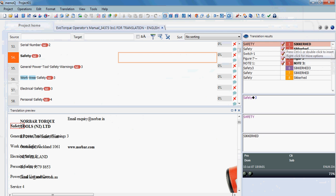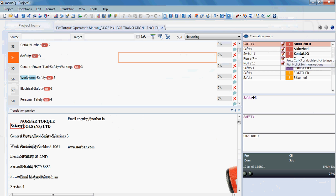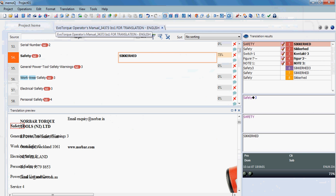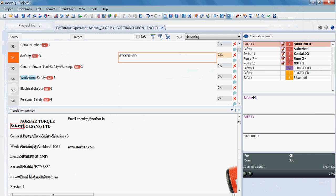But what about the tags? Tags are very easy to handle in MemoQ. Of course, you can copy source to target, or you can copy only the tag and paste it in the target, but there is another way for doing that, and that is by pressing F9, and for some other type of tags by pressing F8.